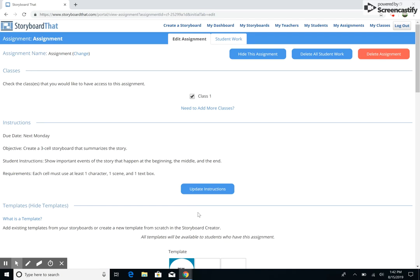From this Edit Assignment page, you can also choose to hide the assignment, delete all the student work associated with the assignment, or delete the assignment altogether.